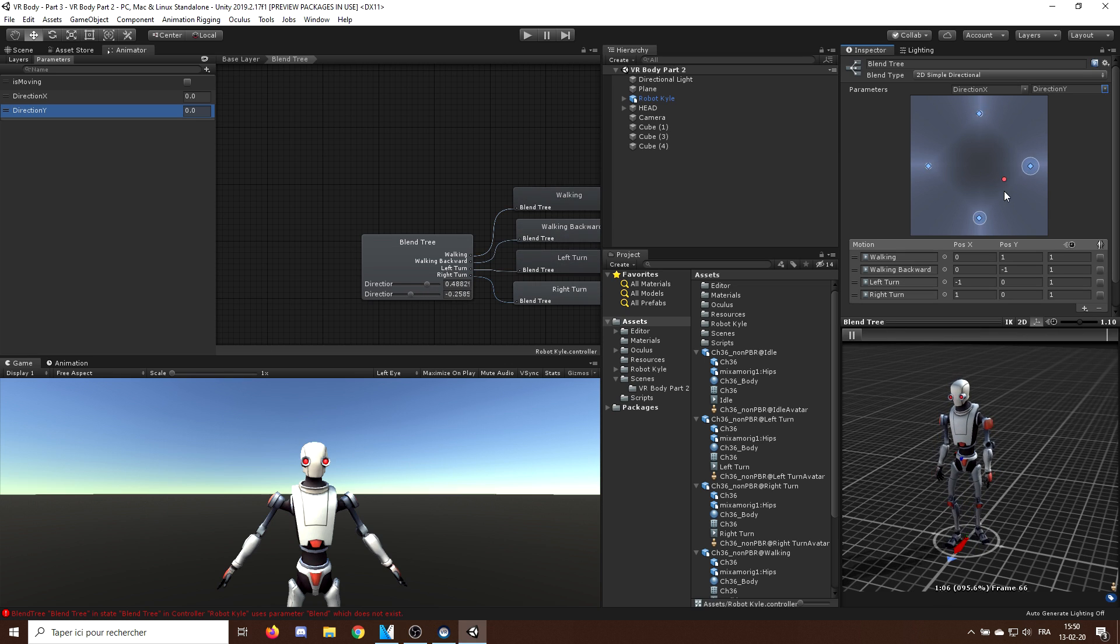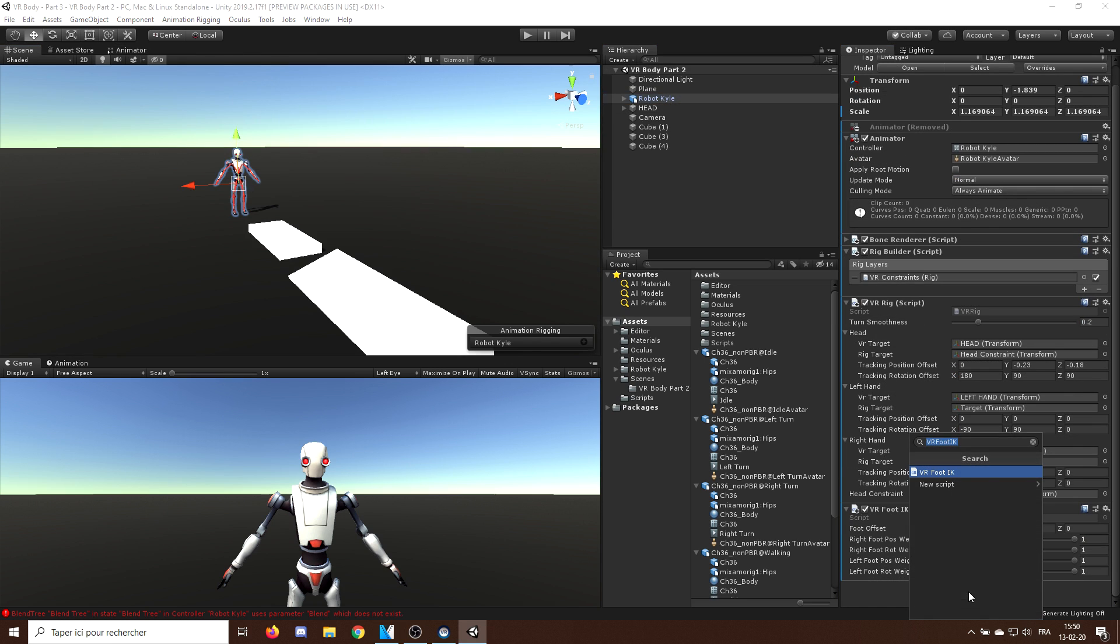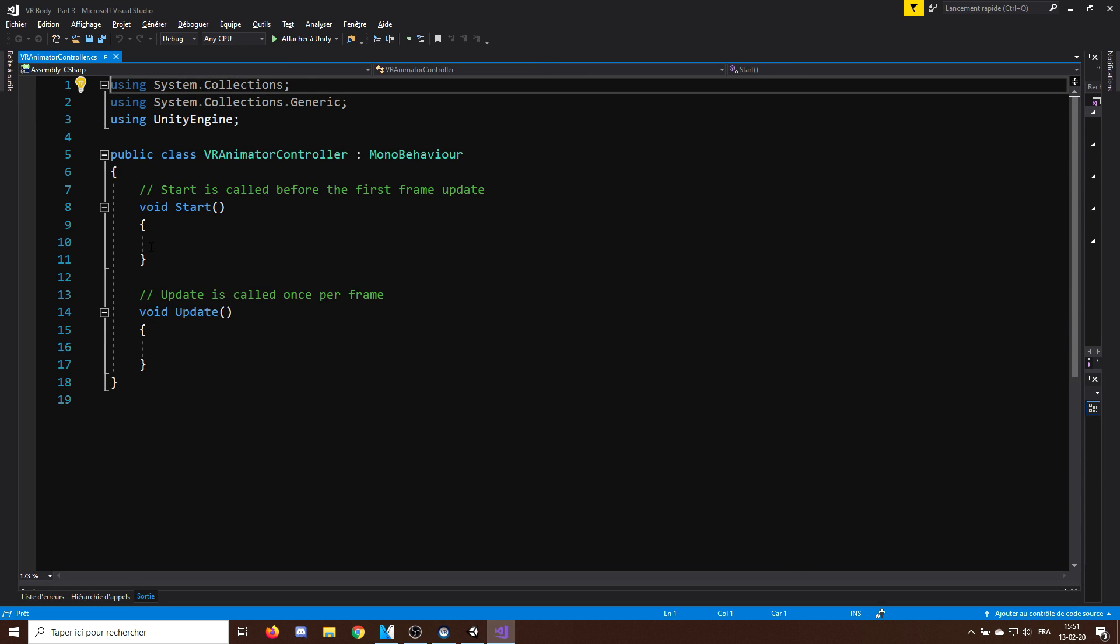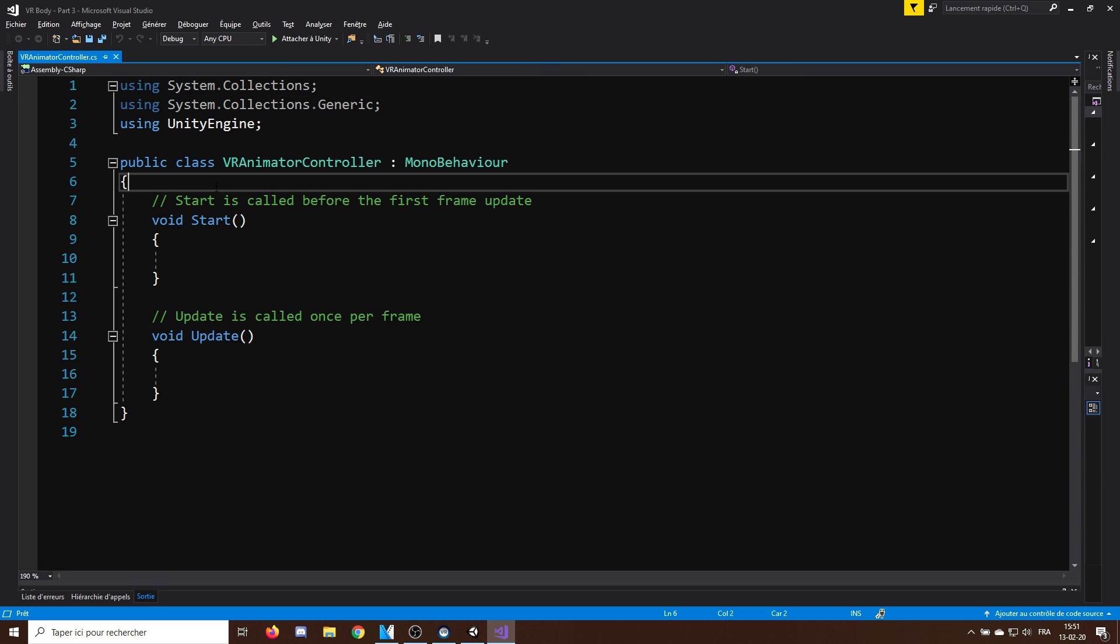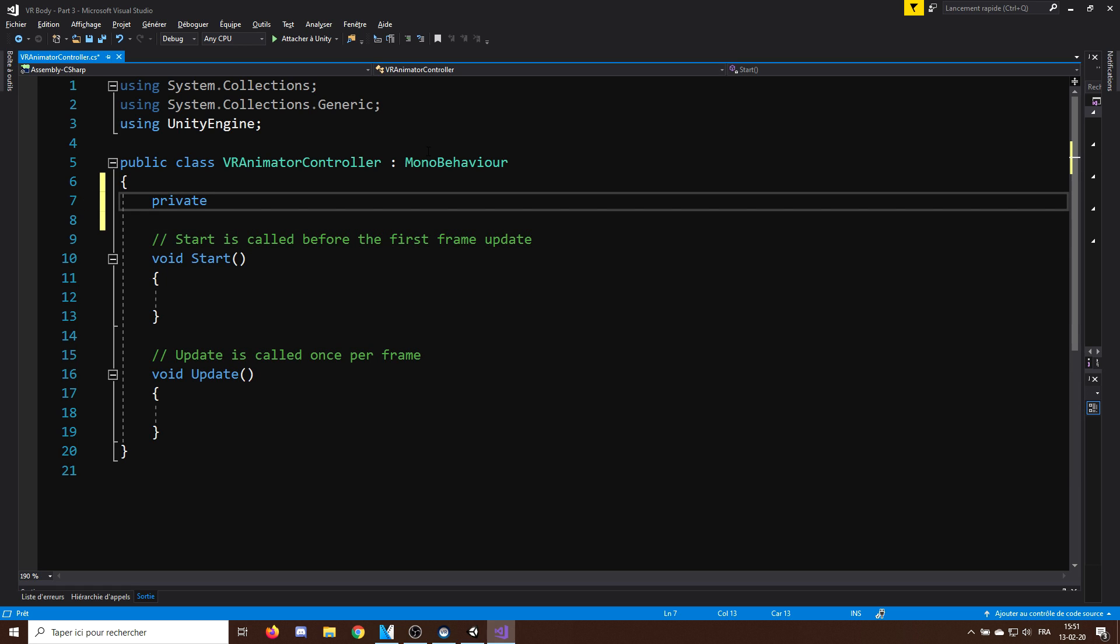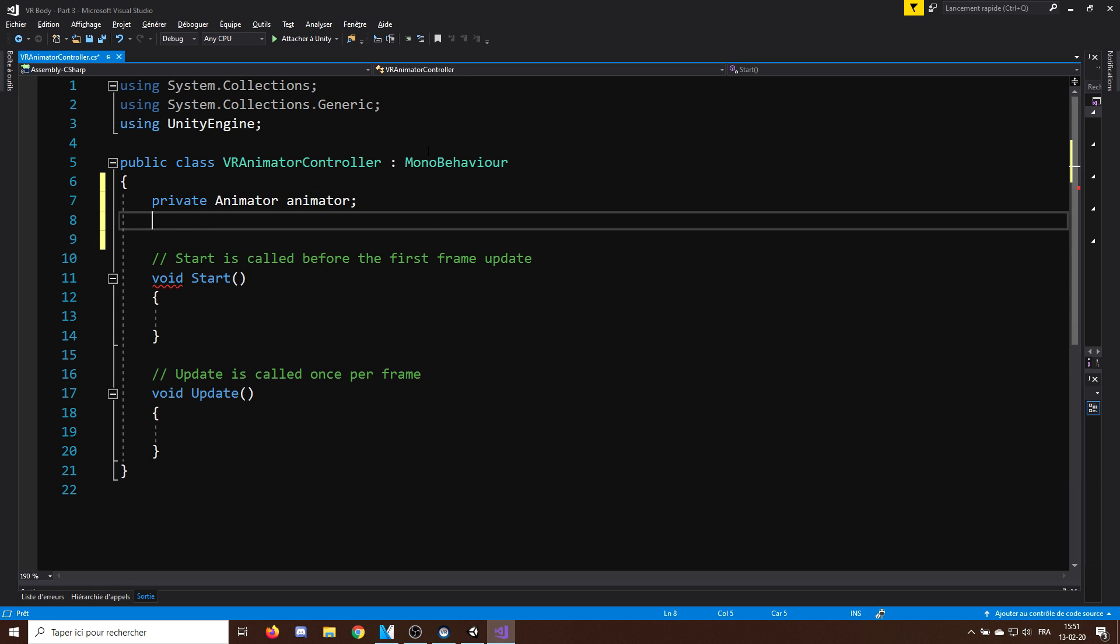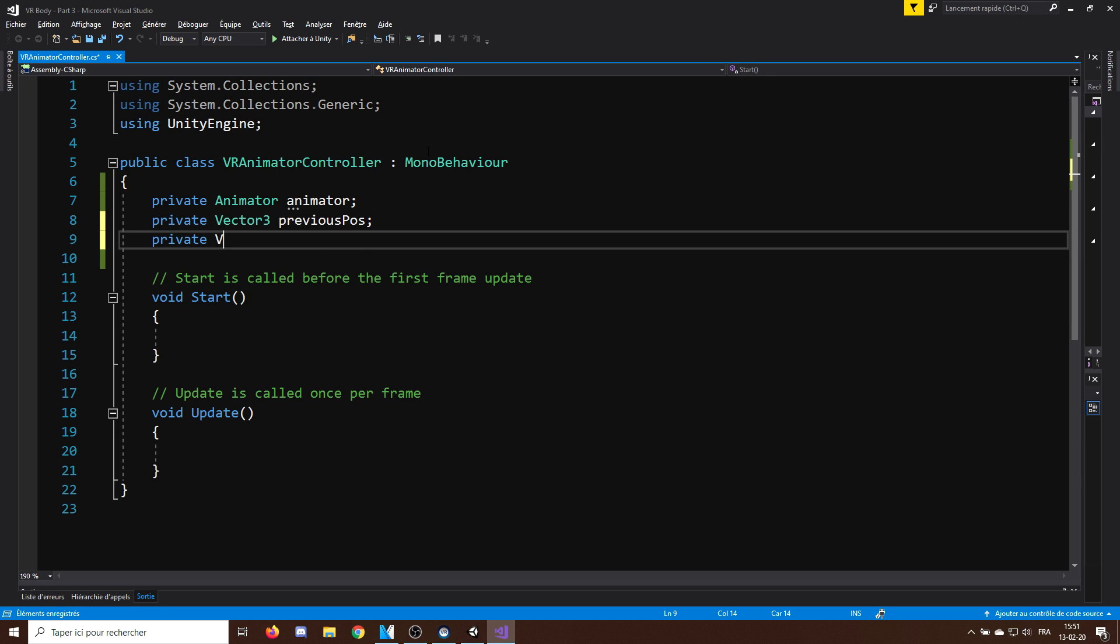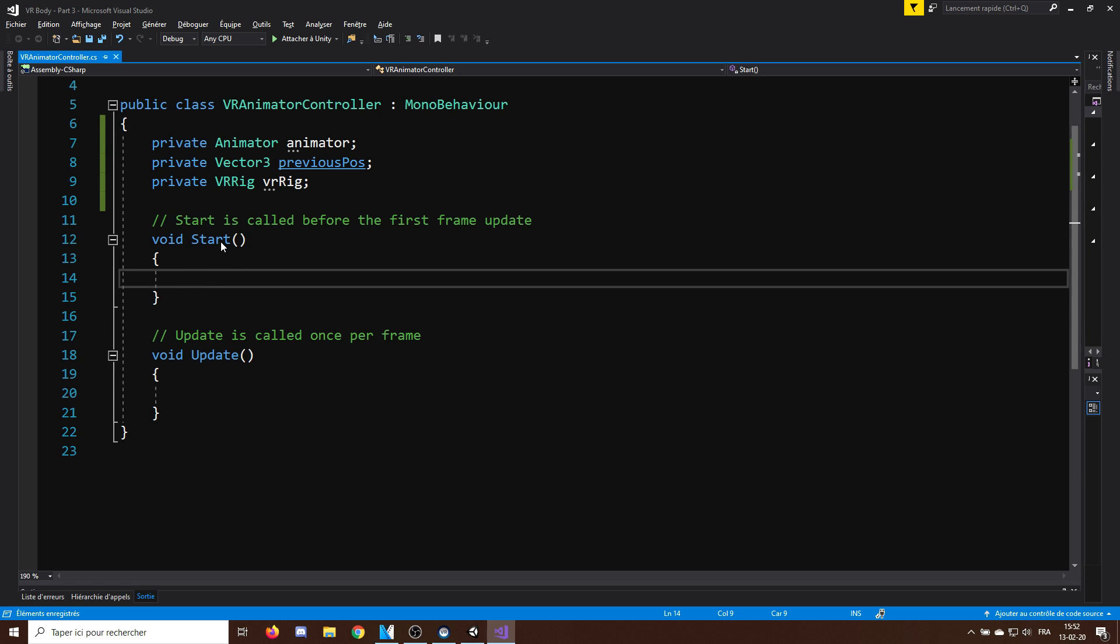Now, let's create a script that will control this parameter. And we will name this script VR AnimatorController. Perfect! So, in this script, I will try to use the headset movement to change the parameter. So, I will need three variables. A private animator variable called Animator. A private Vector3 variable called PreviousPose. And a reference to the VR Rig we made in the first part of this tutorial series, which will give me the VR headset reference.